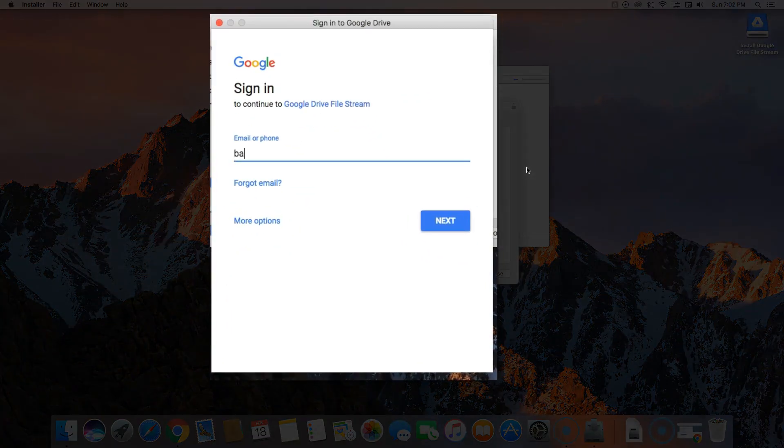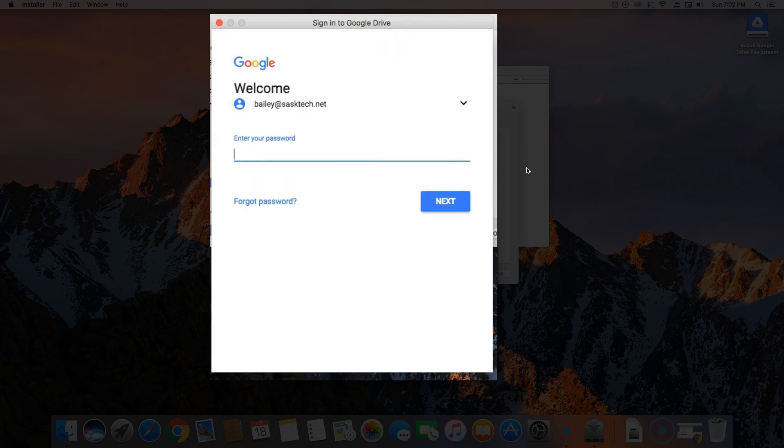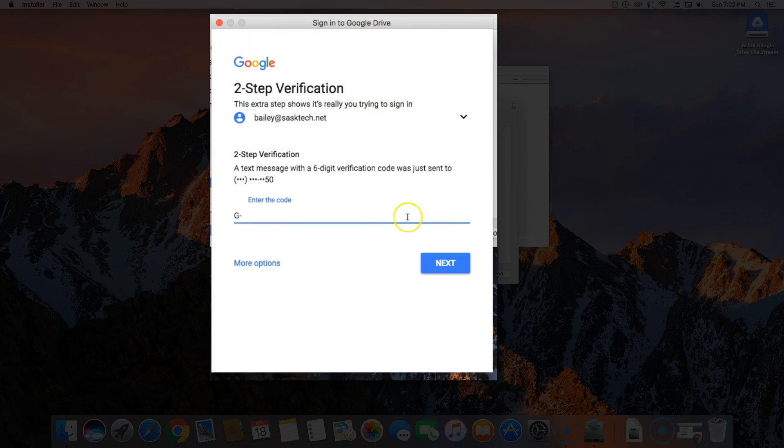You'll need to sign in to Google Drive so Drive File Stream knows which user you're wanting to look at. I'll enter in my G Suite password. And because I have two-step verification enabled, I'll enter in the six-digit code I got on my cell phone.